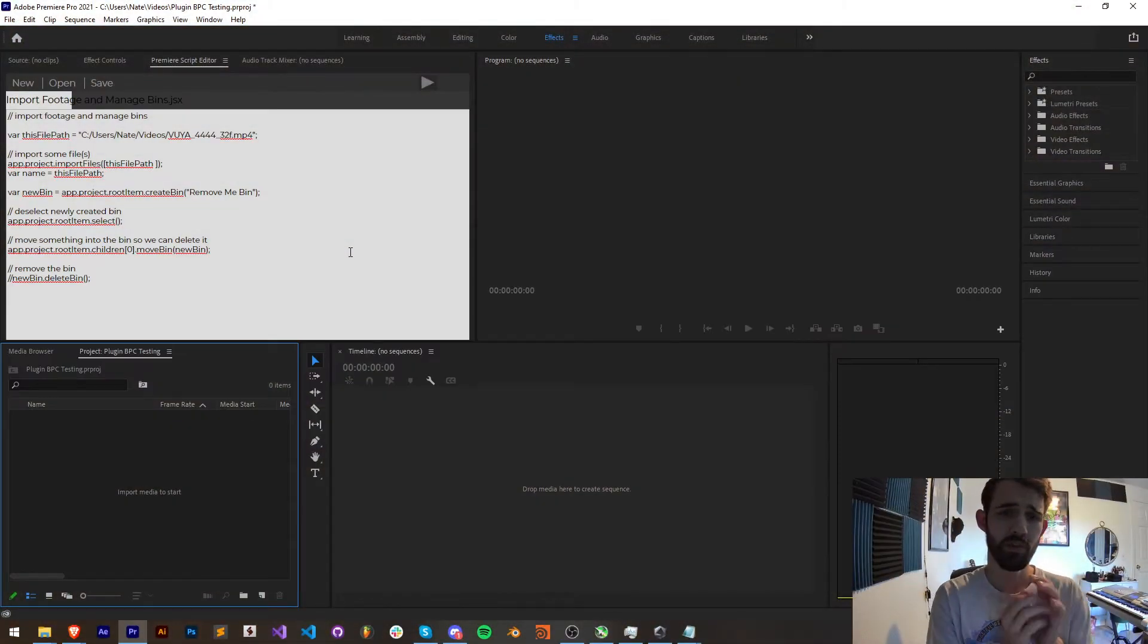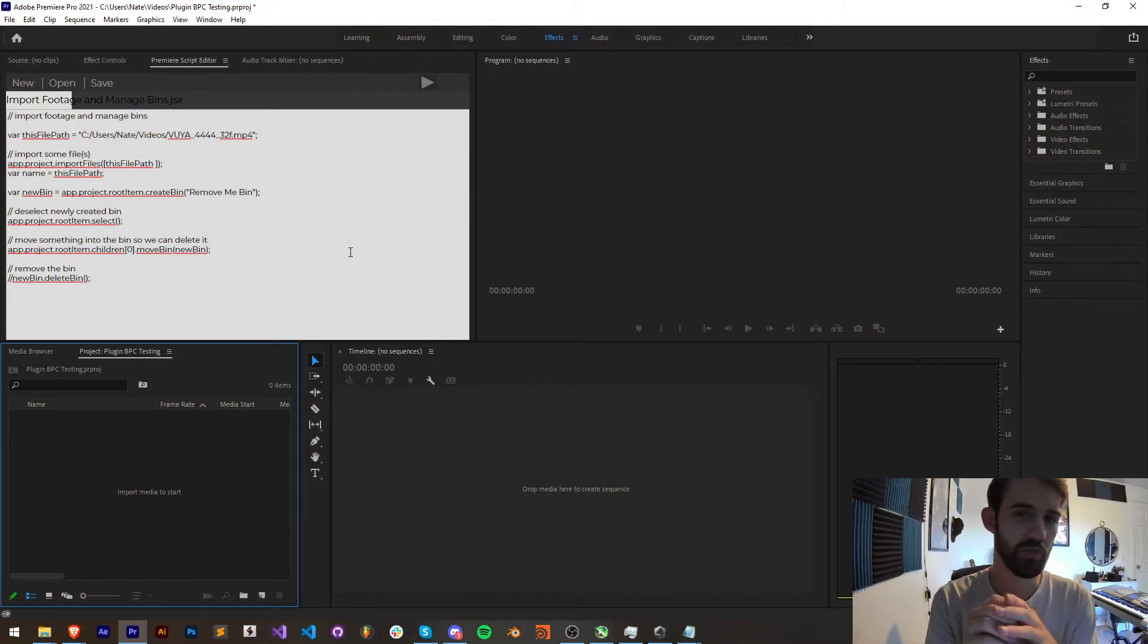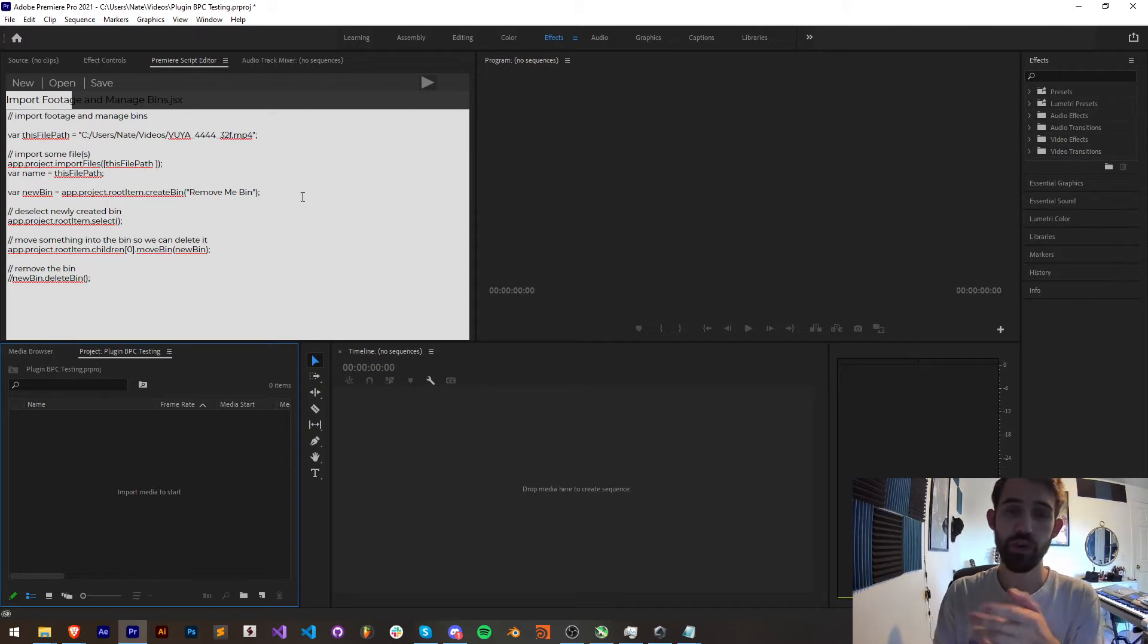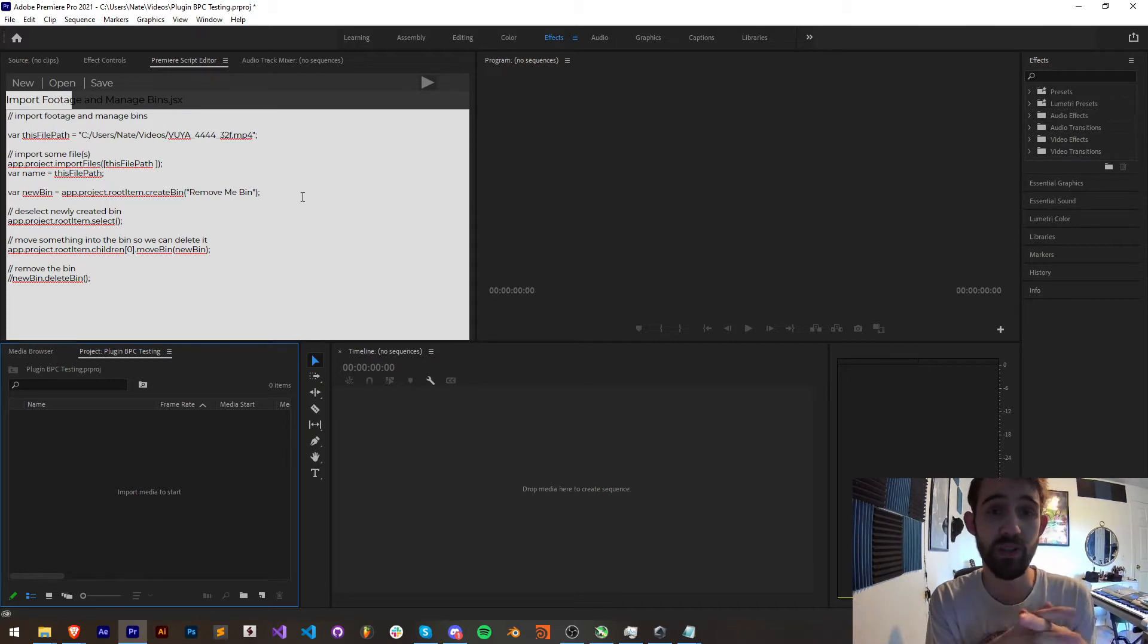Hello everyone and welcome to this week's Premiere scripting quick tip tutorial. In this one I'm going to be showing you how to import footage, create and delete or manage your bins inside of the program.